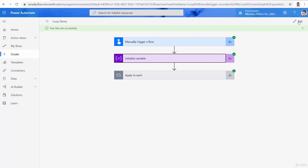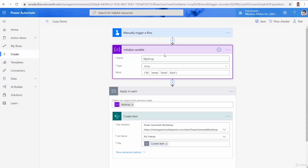The array that I have can be more complex — instead of an array of strings, I can have an array of objects. In that case, apply to each behaves a little bit differently, which is out of scope at the moment. I just wanted to show how apply to each works when we have an array inside the flow.